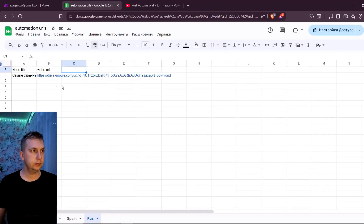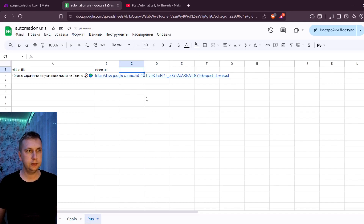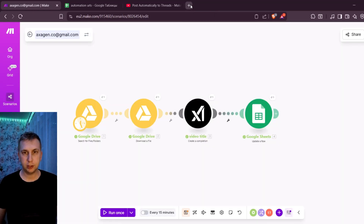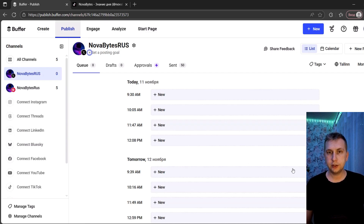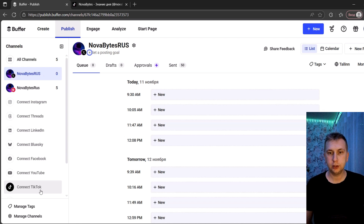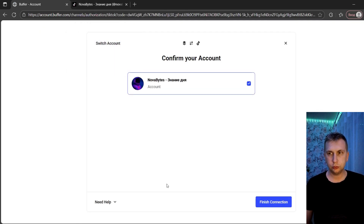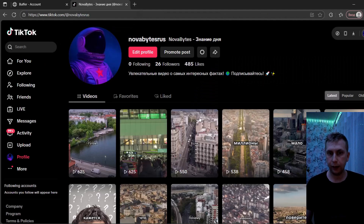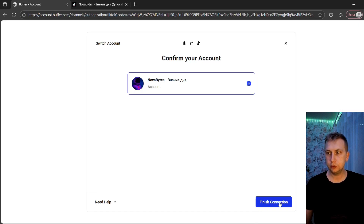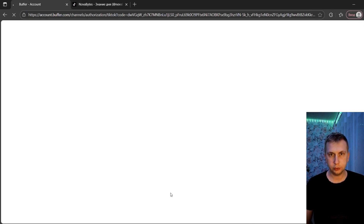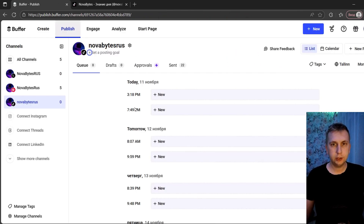After running, I go back to Google Sheets and I can see the Video Title and Video URL are there. Next I need to go to Buffer — on the left side you have all the channels you can connect. This time I'm going to connect TikTok. To connect TikTok you have to be logged into your TikTok account in the browser, then you can finish the connection and it will do it automatically. Now it is connected.